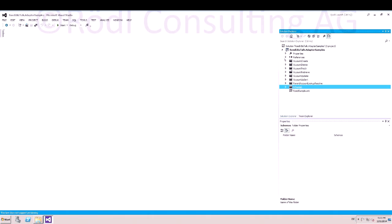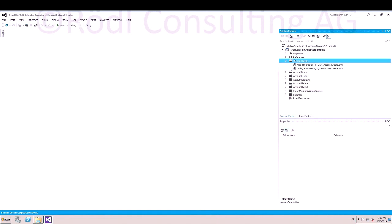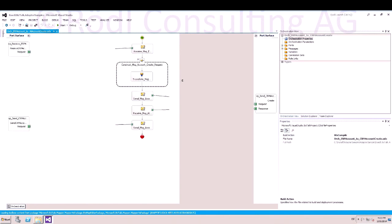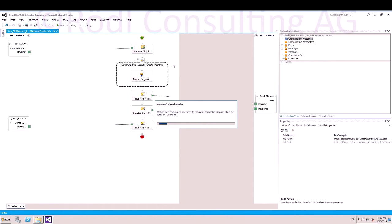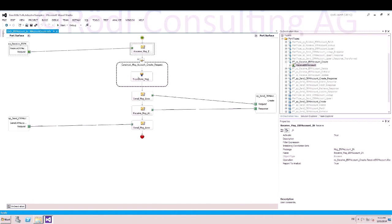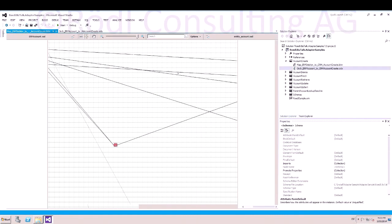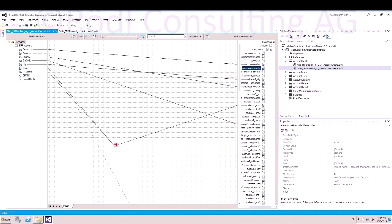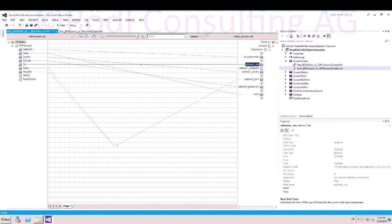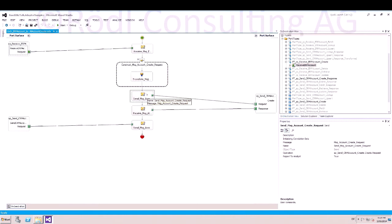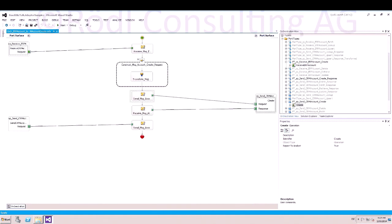Create. Now we take a look at the orchestration for the create process. You can see a simple orchestration. The incoming message is being transformed into a CRM message and sent out by the adapter. Here is the transformation from the ERP account to the CRM account. You can see it is a simple send shape that goes to a send port. It is important to use the right operation — here is the operation create.